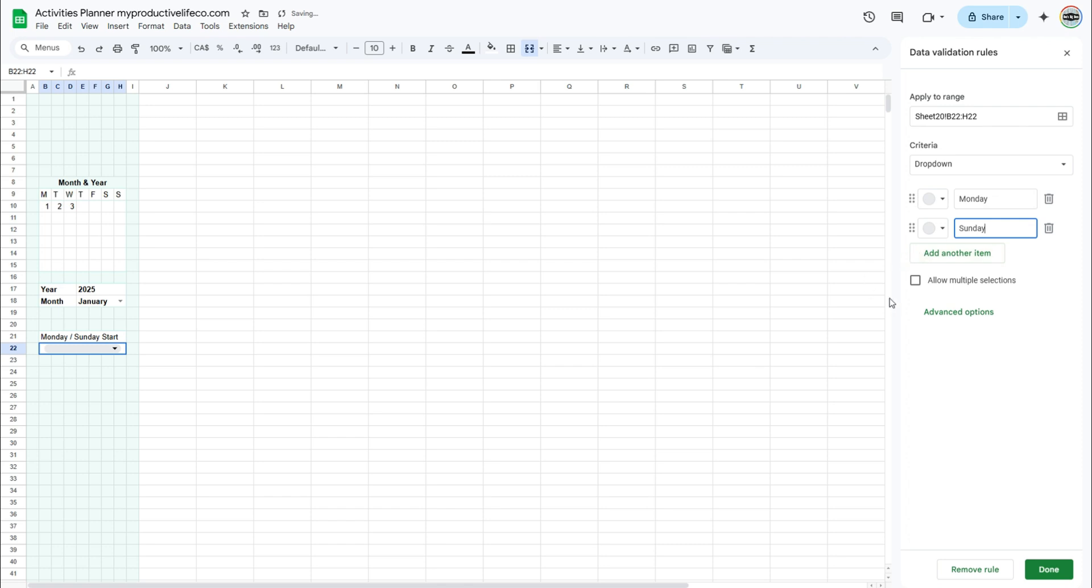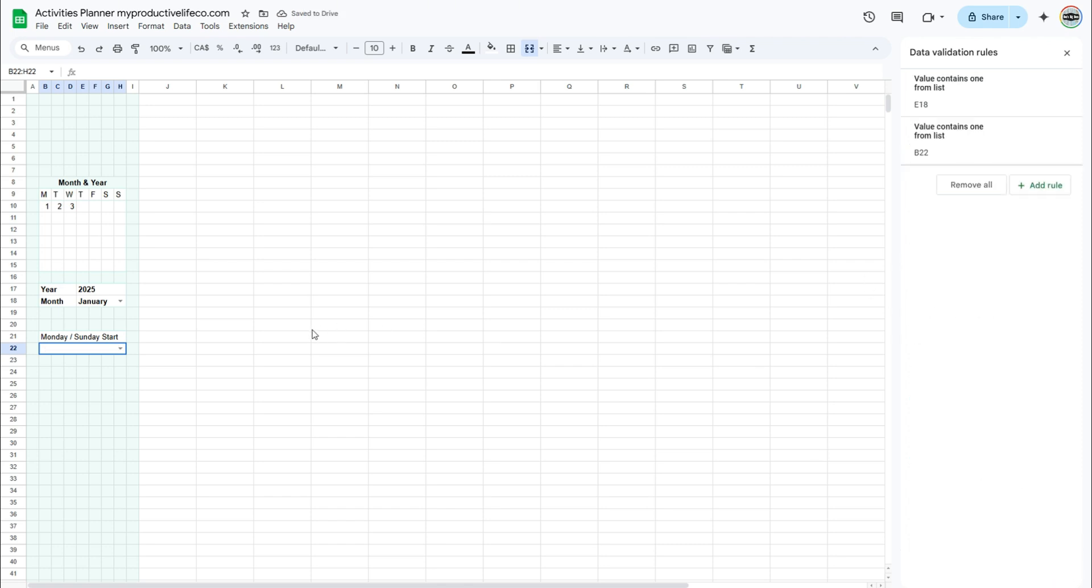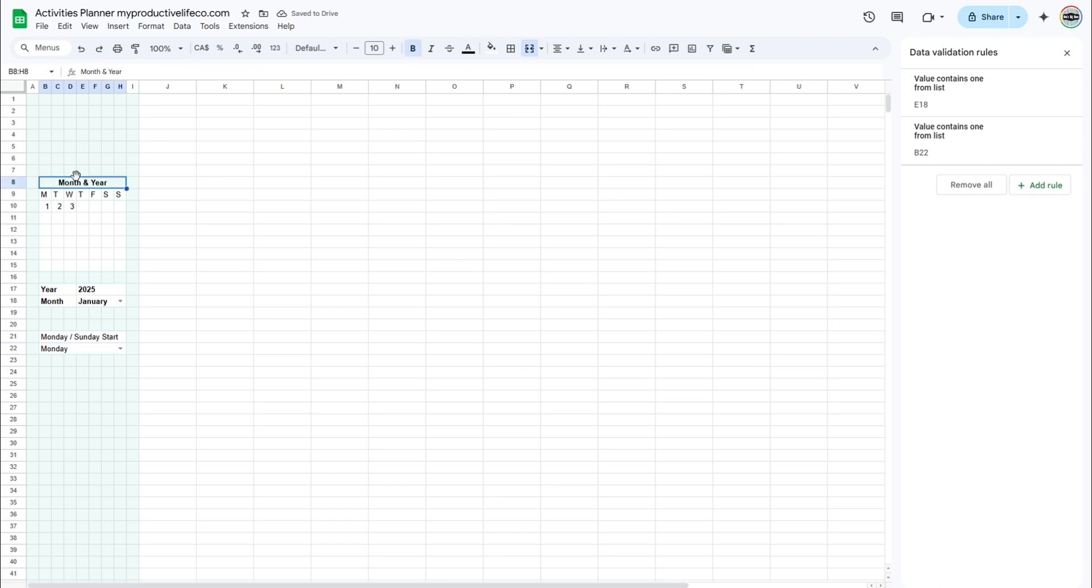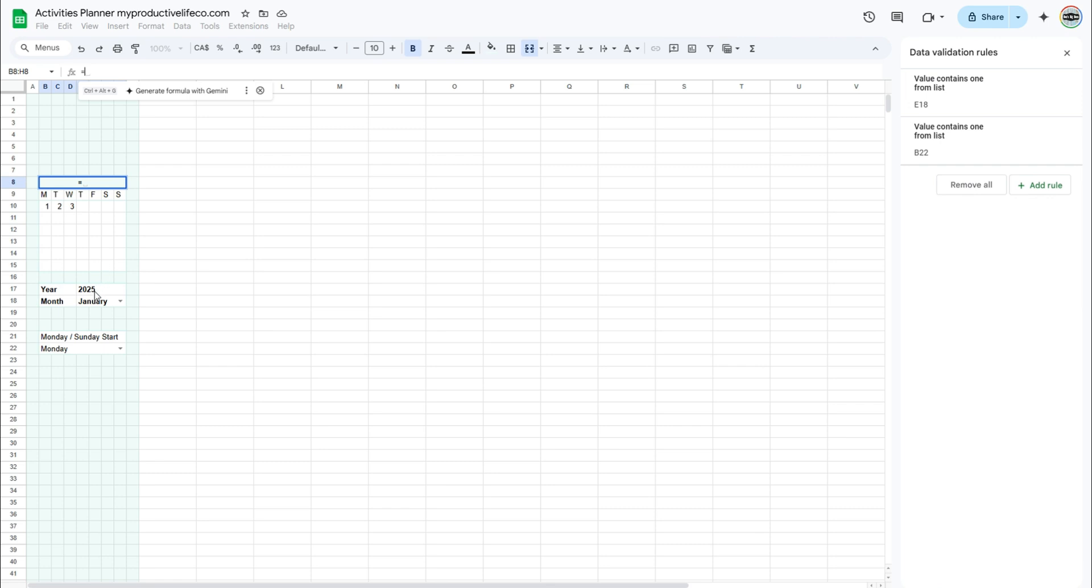Select Advanced Options, then under Display Style, select Arrow. It's time to enter the formulas that will update the calendar automatically. The first formula will be in cell B8. We want a formula that will combine the month and year.